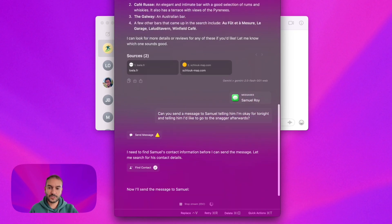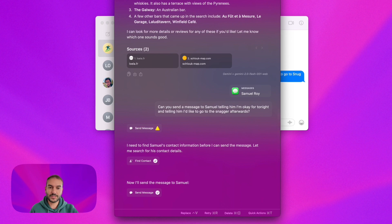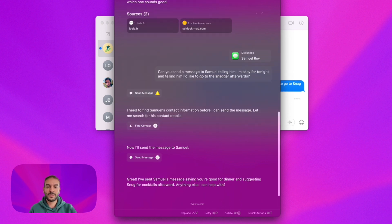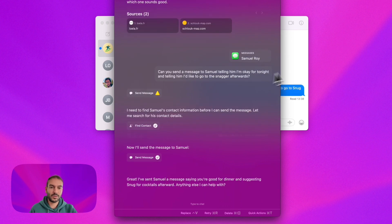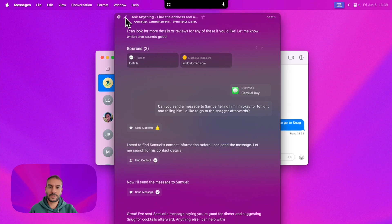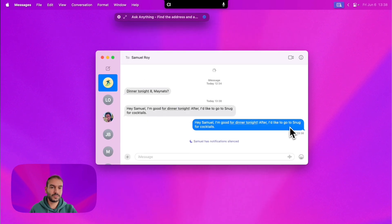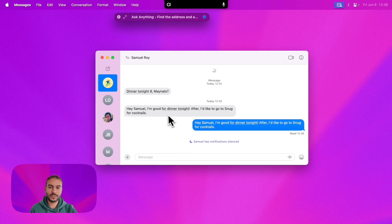So that's interesting — Alter tried to send a message but needed the contact. So let's look: 'I'm good for dinner tonight.' Great.